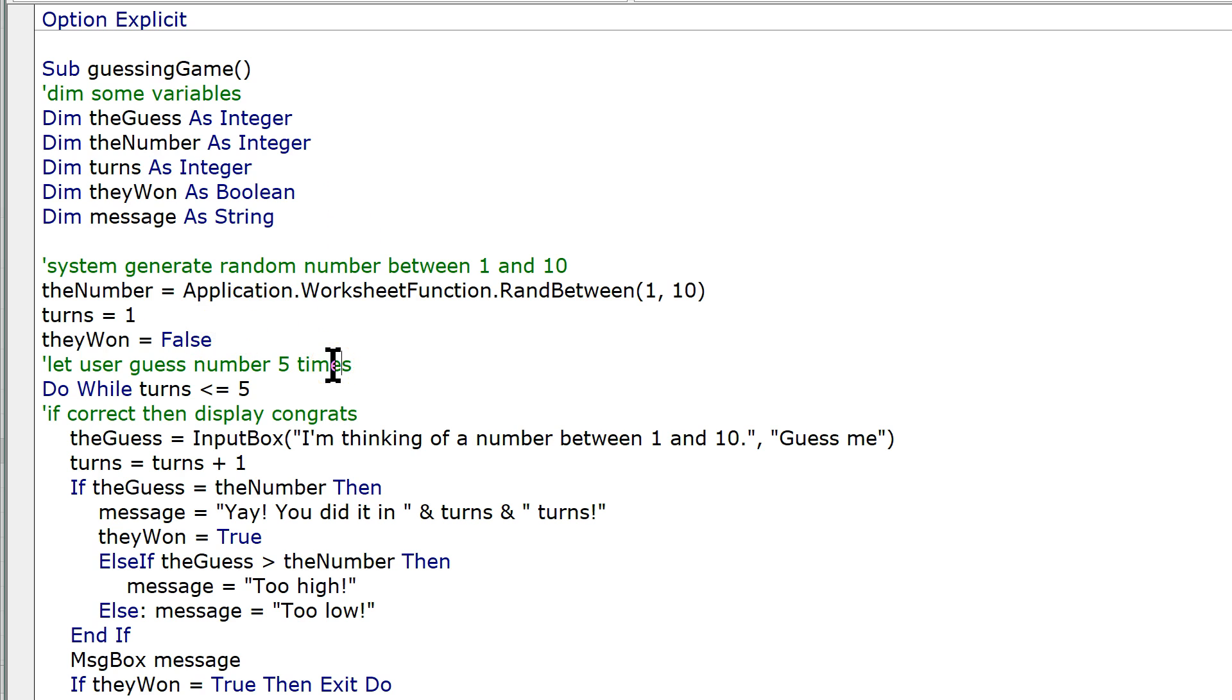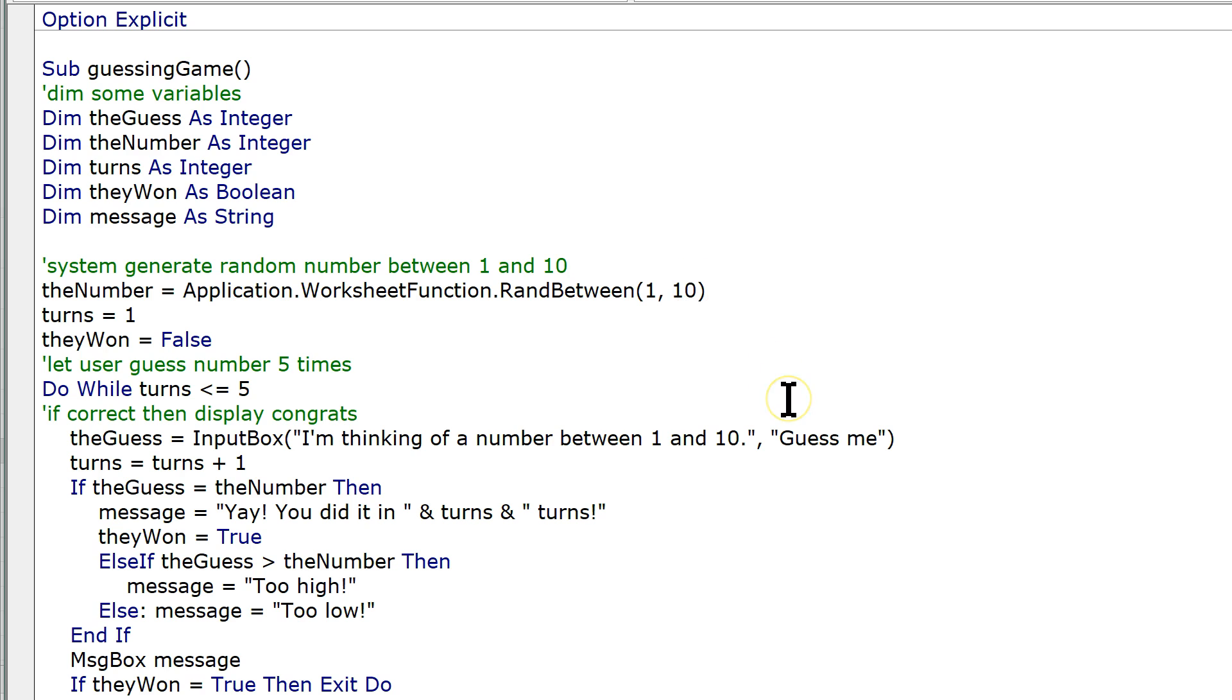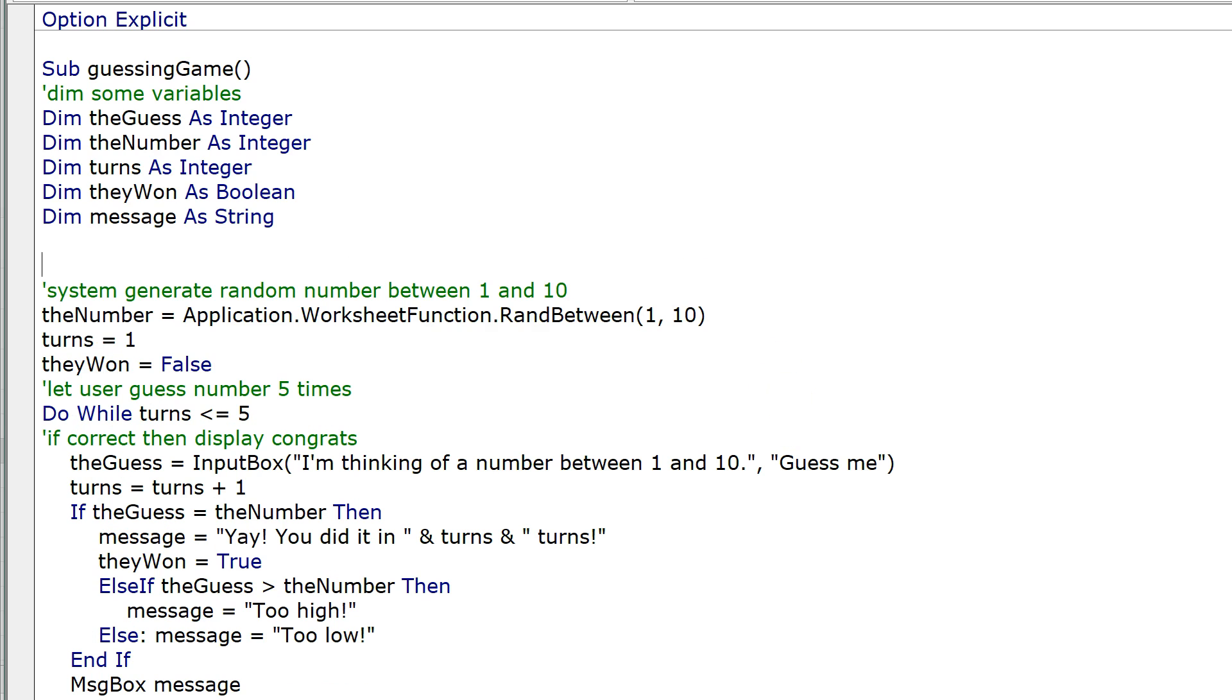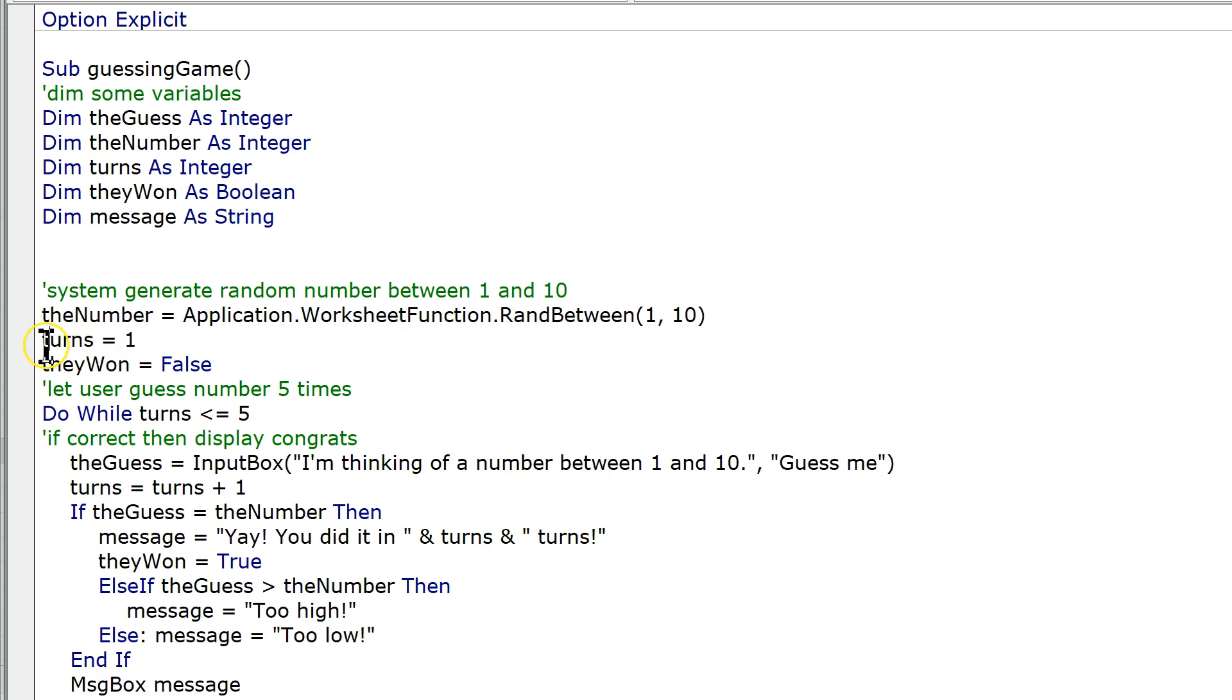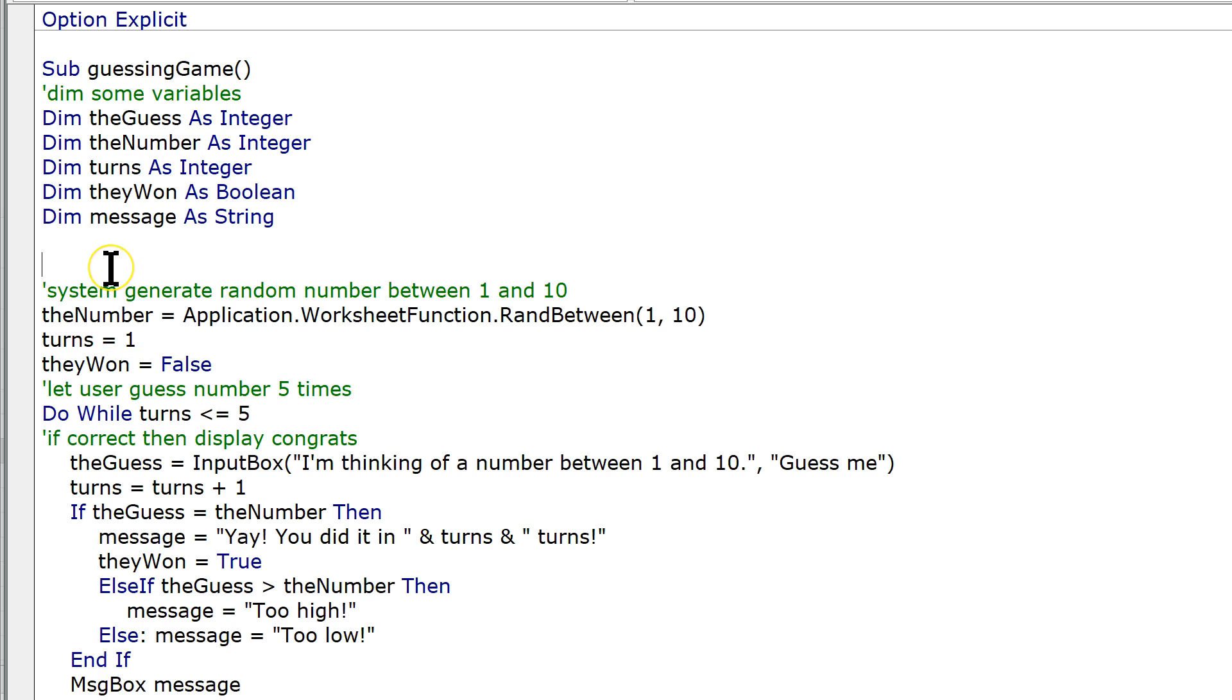Now, let's say we wanted to let the user play again. What we'd have to do is we'd have to stick another loop way out here, way out here where it will generate a new number, reset turns, reset they won, and all of that.